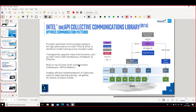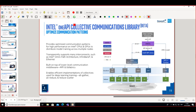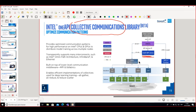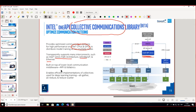There is also a Collective Communication Library focused on the Intel MPI library, which optimizes communication patterns between CPUs across different nodes. It is based on interconnect interfaces such as InfiniBand, Ethernet, and OmniPath Architecture, and it improves collective operations such as all-gather, reduce, and reduce-scatter.